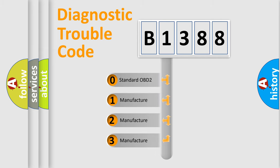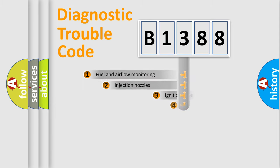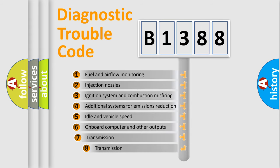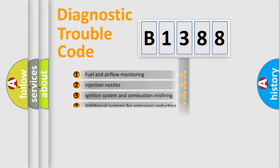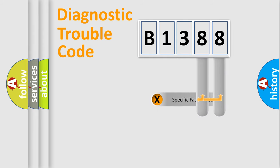If the second character is expressed as zero, it is a standardized error. In the case of numbers 1, 2, or 3, it is a car-specific error. The third character specifies a subset of errors. The distribution shown is valid only for the standardized DTC code.